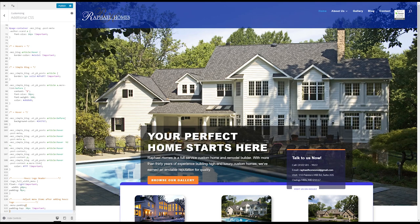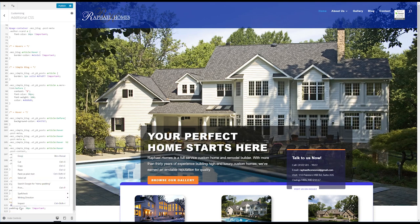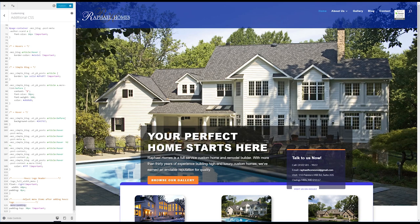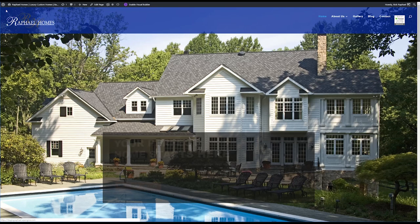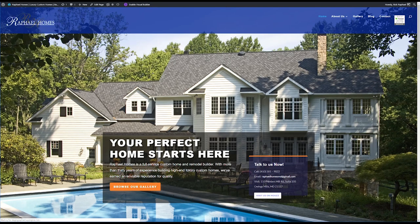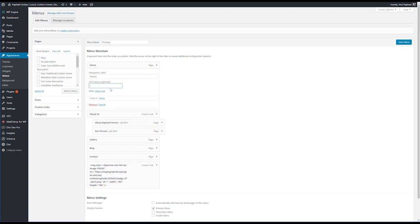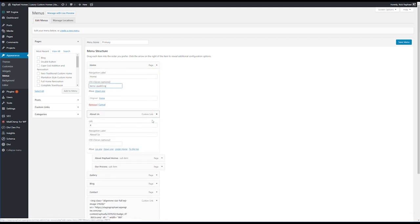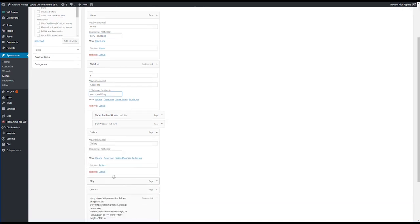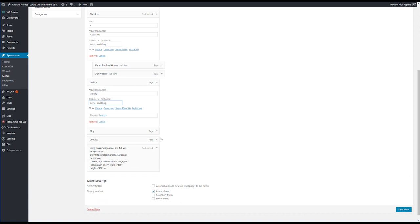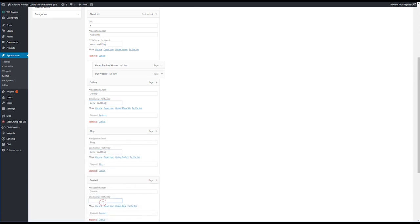We did miss one step when we were in the menu area. Let's copy this menu padding class — we do have to go back. Let's get this published first, then we're going to go back into Appearance and Menus and add the menu padding class to each of our menu items. I'm sitting here trying to change the padding on those and they're just not targeted yet with CSS. So let's get out of our Theme Customizer, head over to Menus, and in each of these menu items we're going to add 'menu-padding' — just to the top-level menus, not to any of your children or sub-menus.